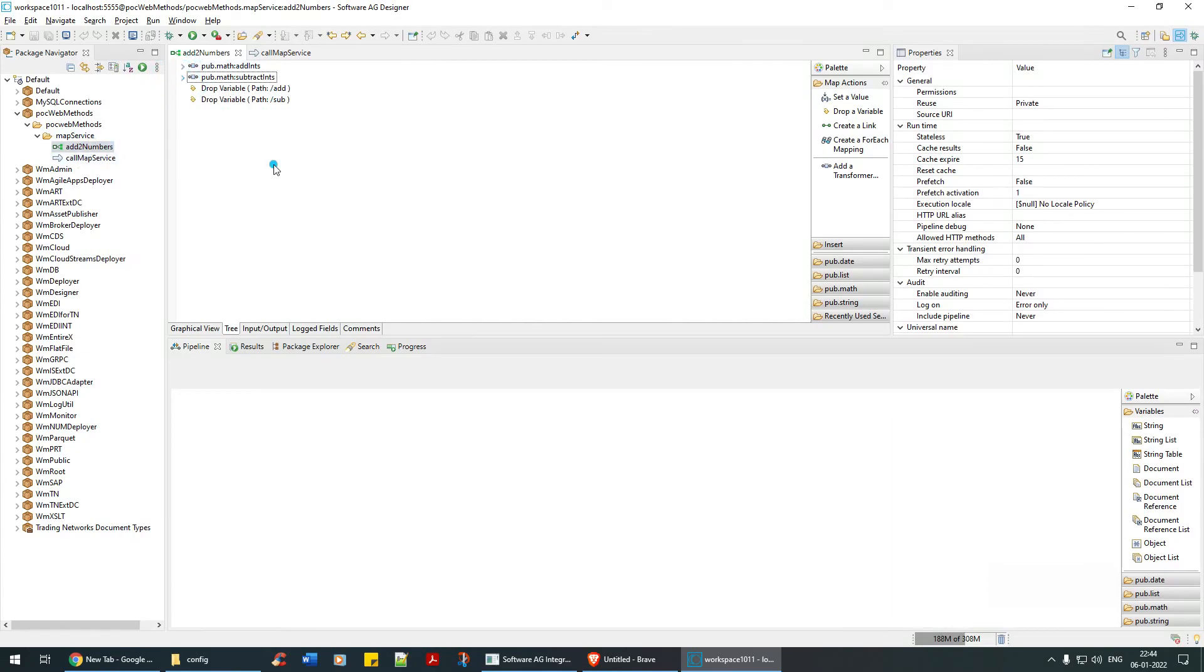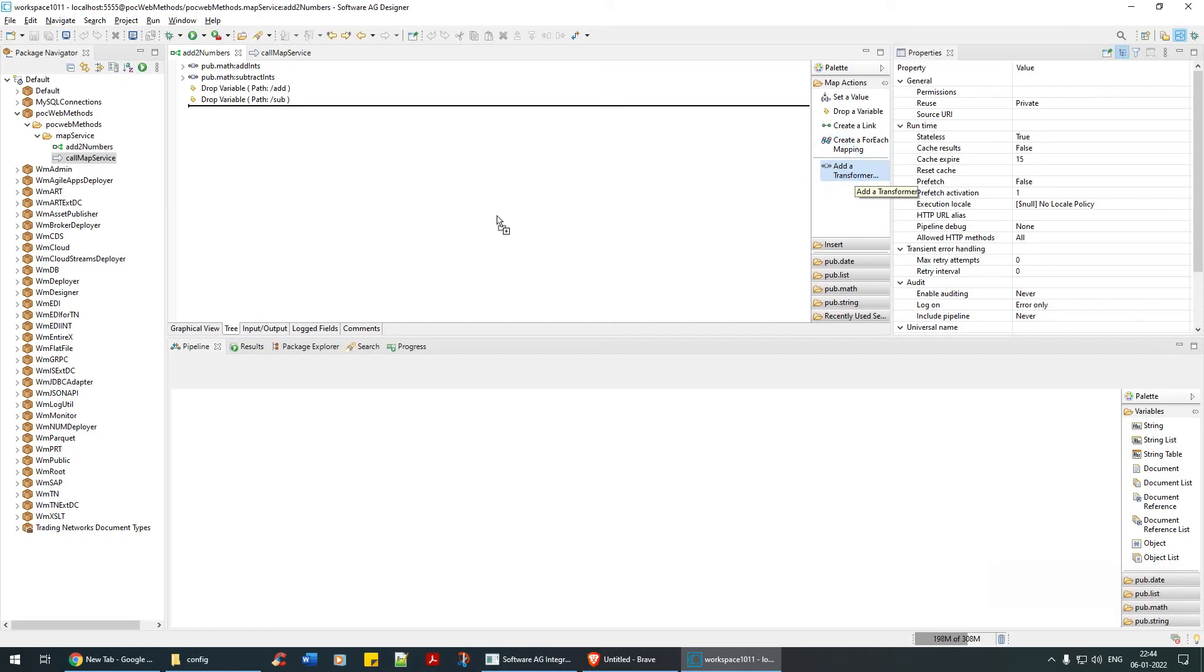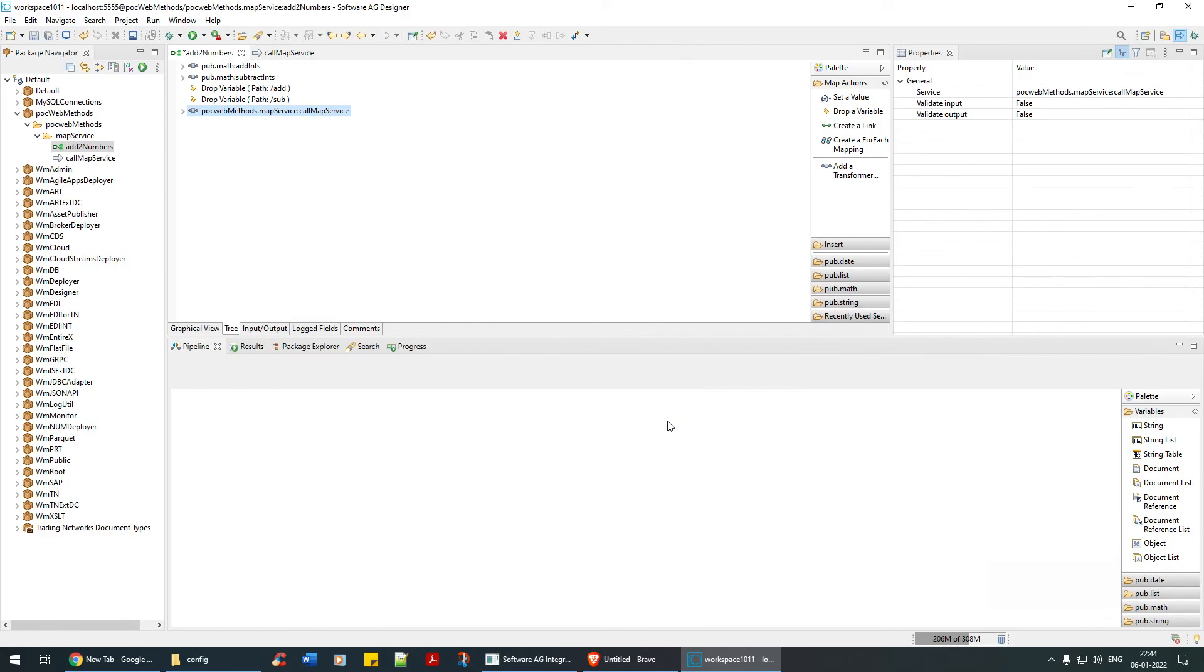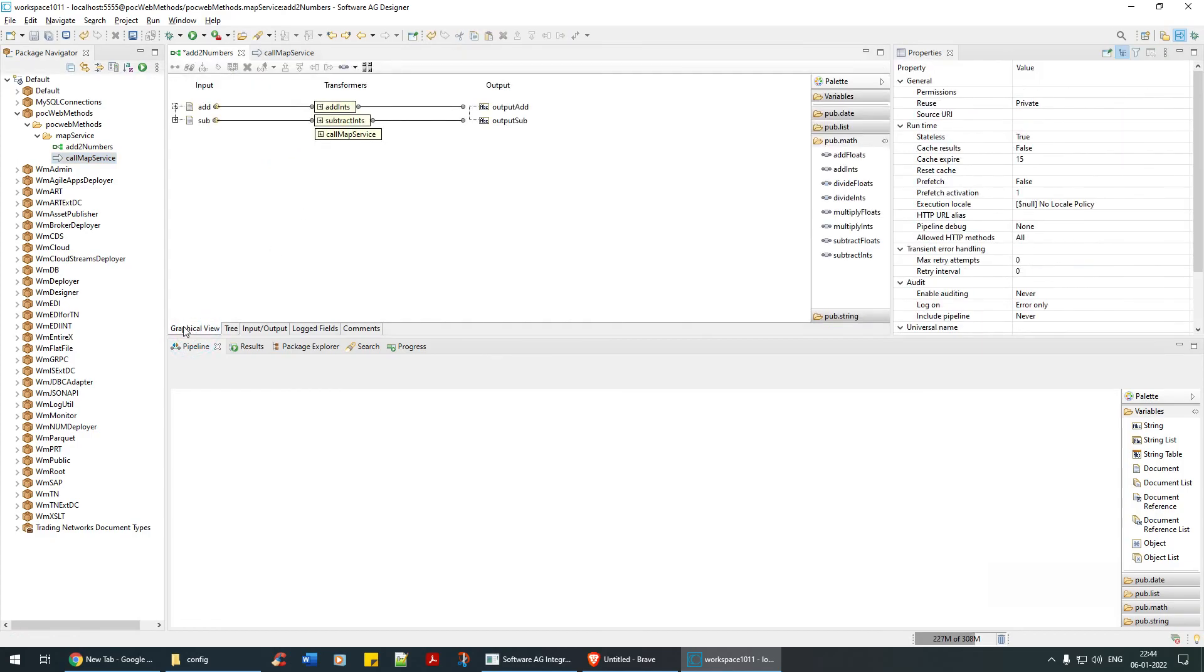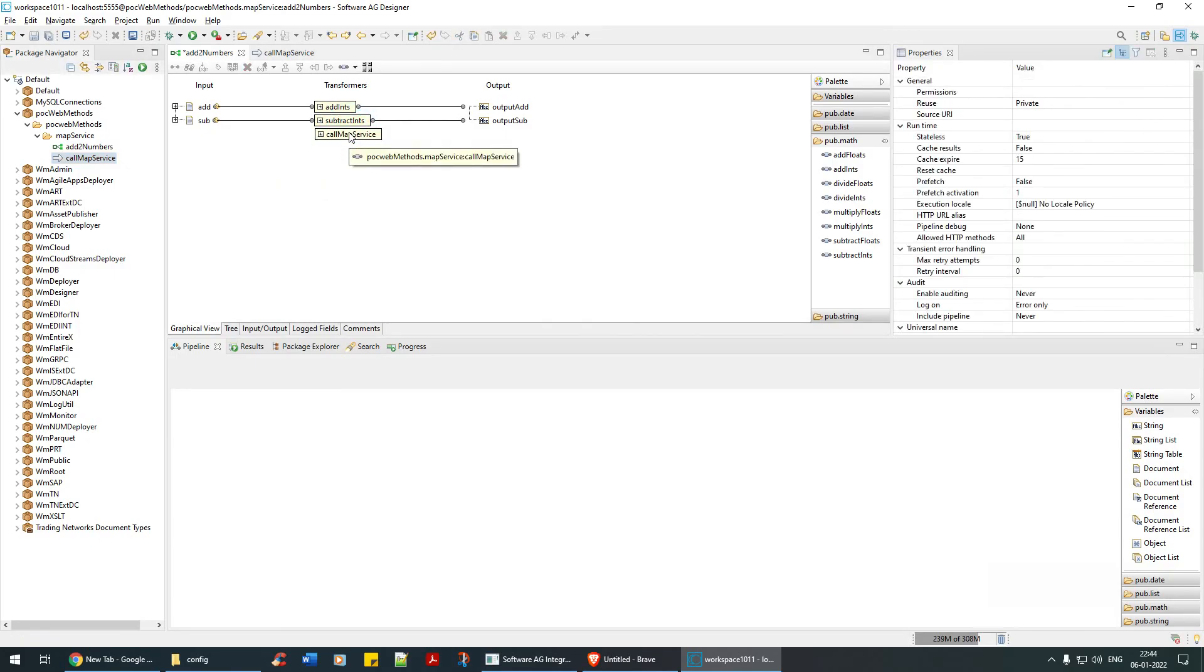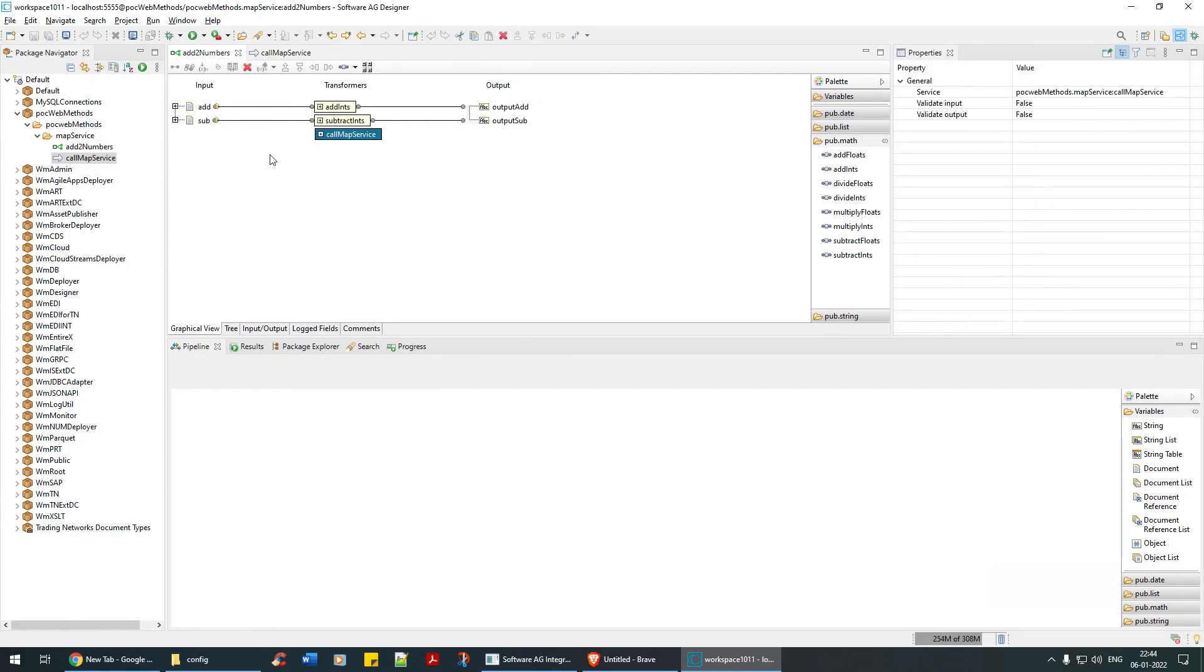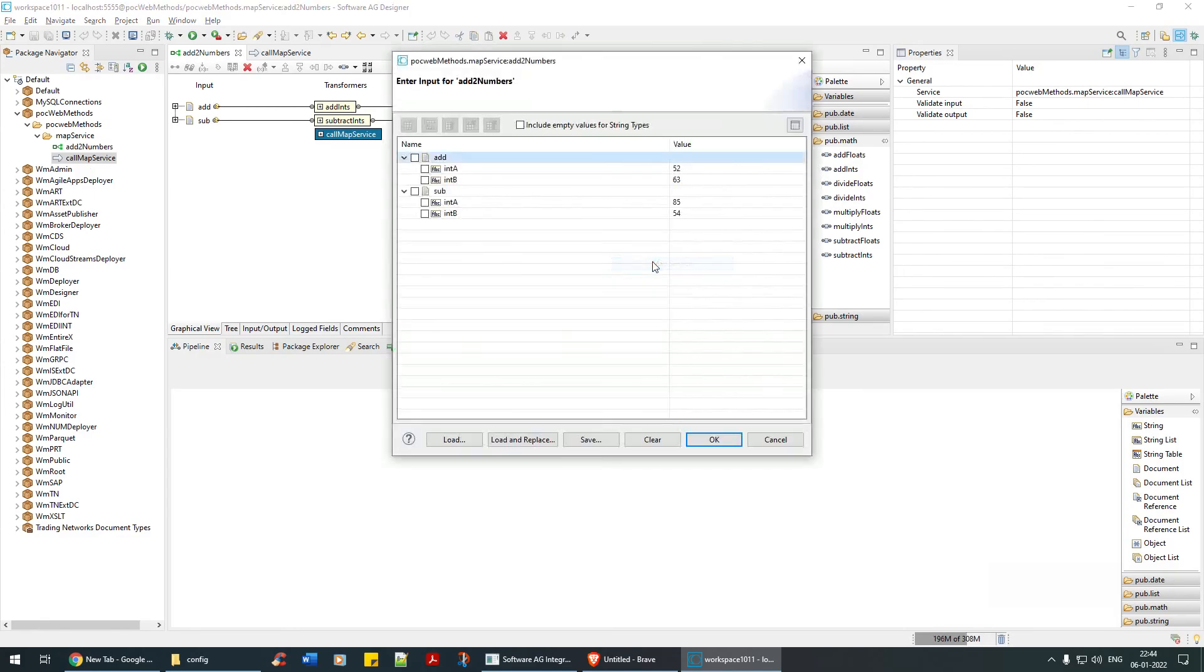If you click on add transformer and in the add transformer, if you click on this map service, see it gets added. You cannot drag and drop here but you can drag and drop here. Or let's go in the graphical view and check if you can drag and drop here. In graphical view you can, but not in tree view. So that now this becomes a recursive call if you do something like that. Either way, so you can run as map service.